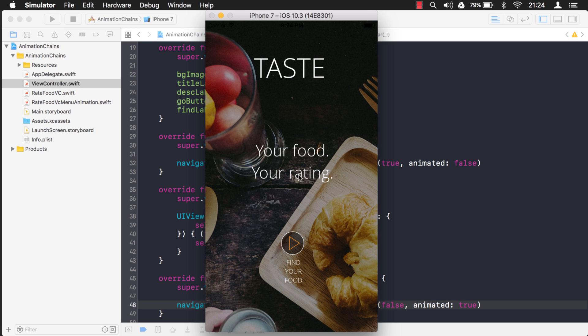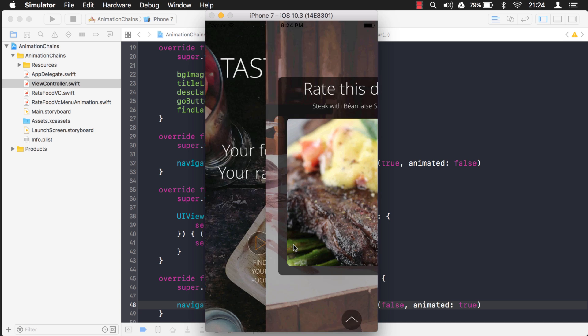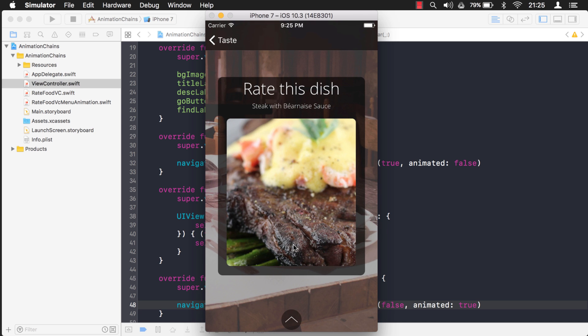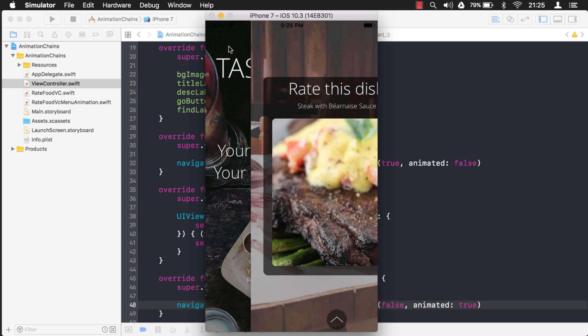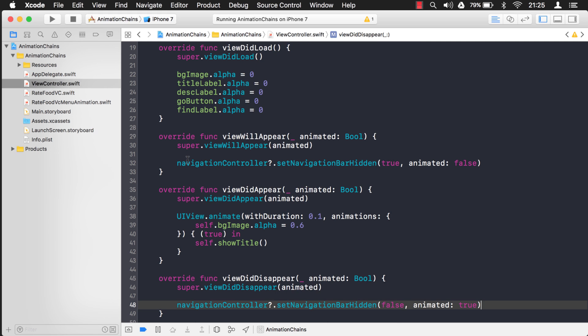The navigation bar is not showing on the first screen. Go to the next screen — viewDidDisappear gets run and the navigation bar gets added back. Good, that works.